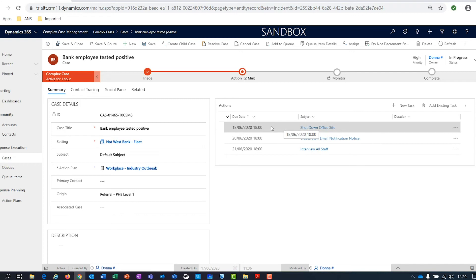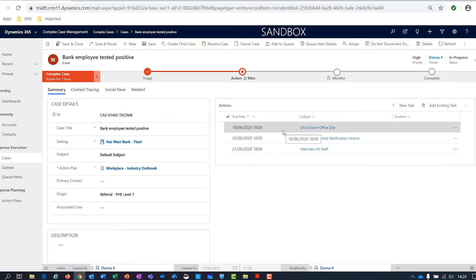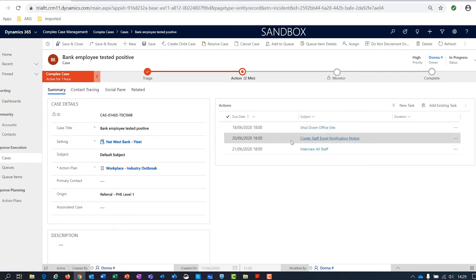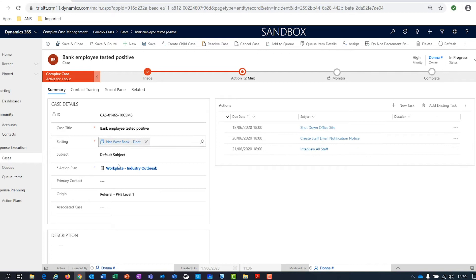The actions are ordered sequentially — this is the order in which they need to be completed. The first thing to do is to shut down the site, then create a staff email notification, and then interview all the staff. As part of the solution setup, we'll create a couple of action plans for you, and then teach you how to create your own, so you can build out as many different action plans as you need based on all the different scenarios you might encounter.